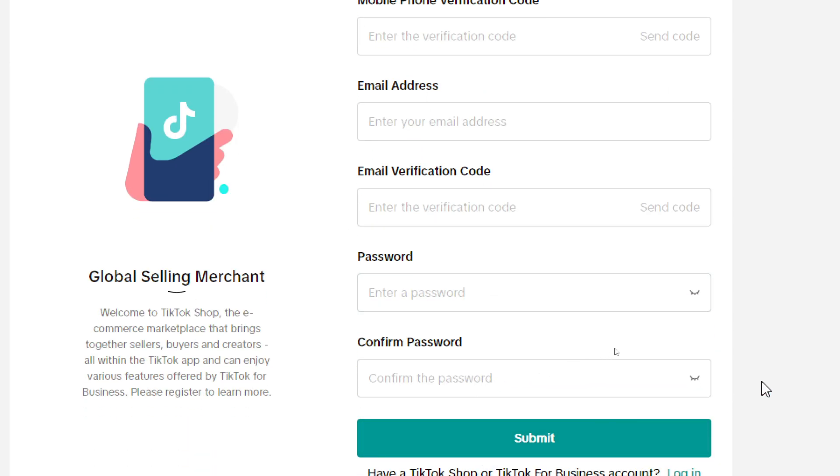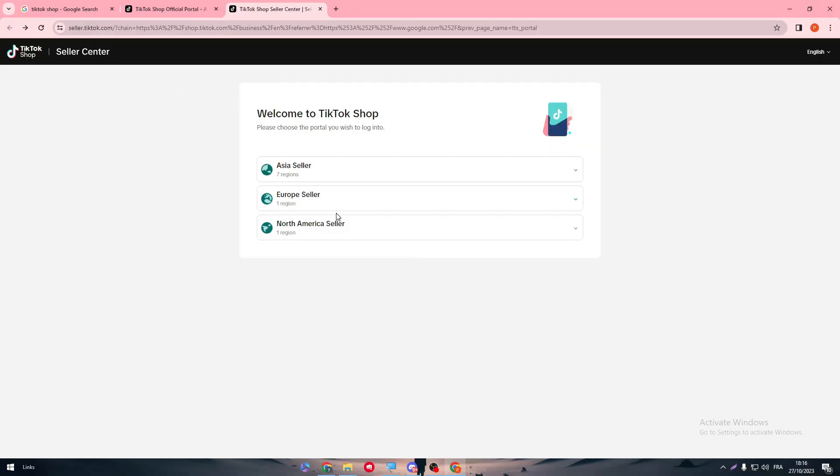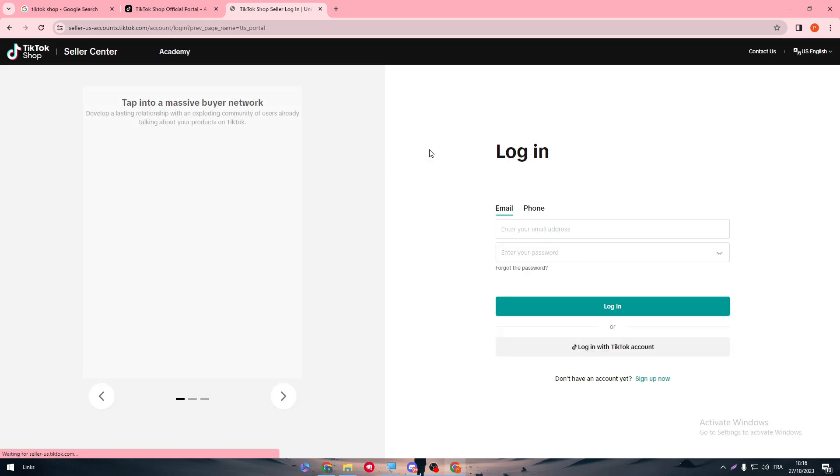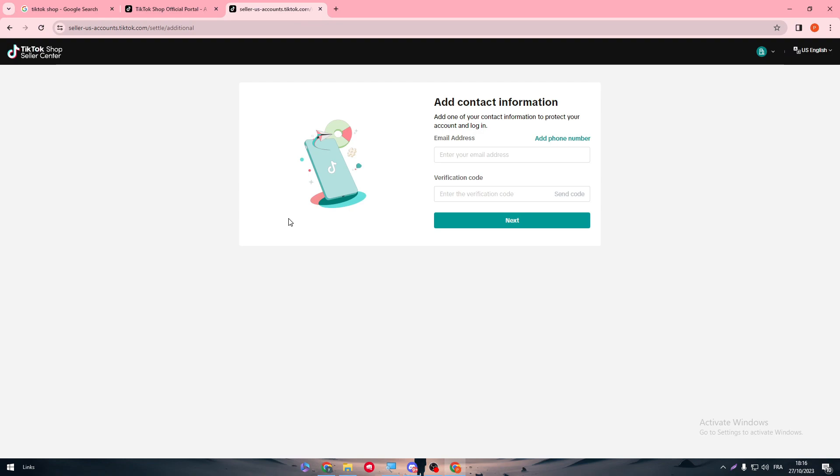The only problem that you might face is the fact that it is limited to these countries. So you have to get one of these countries' accounts or numbers.